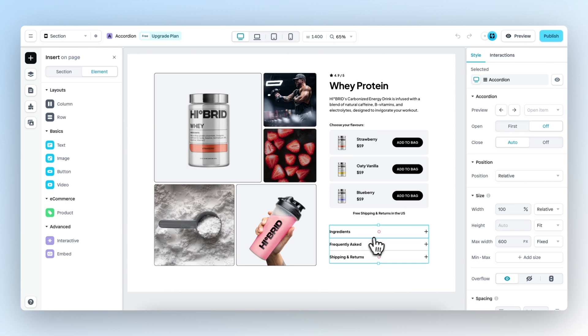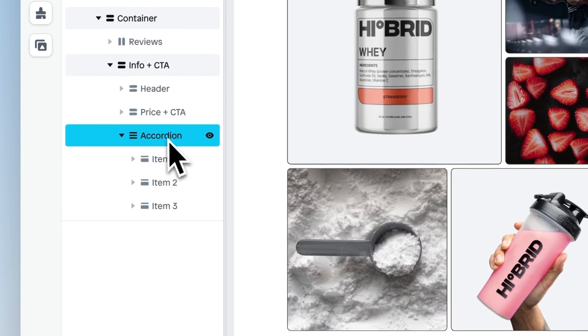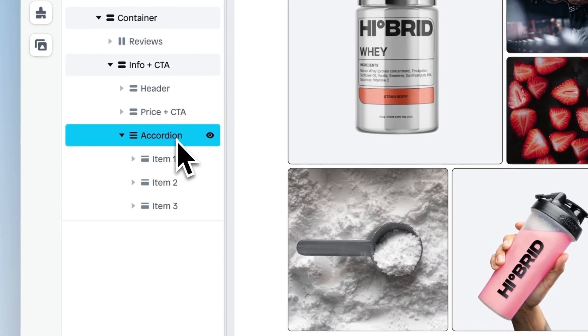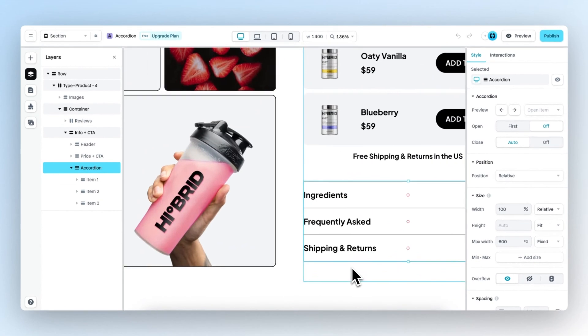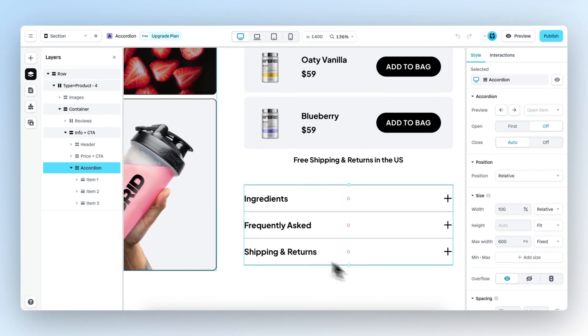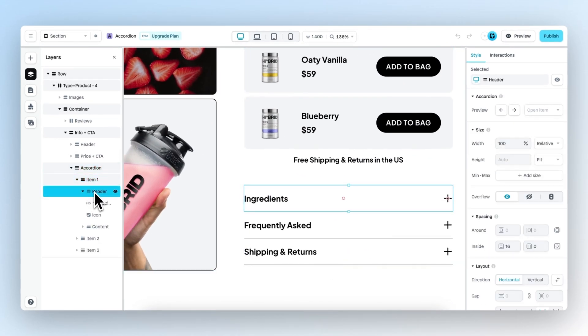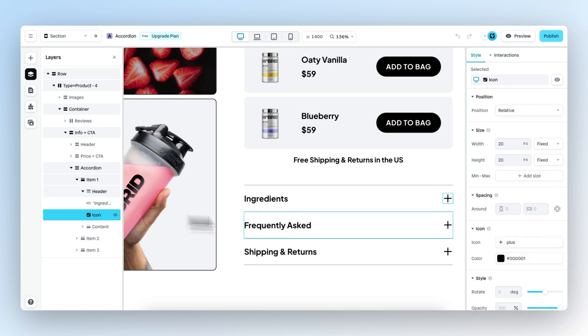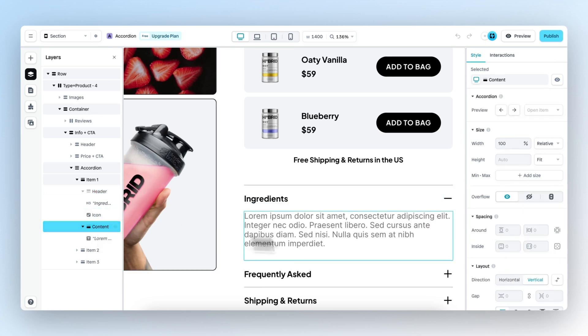To best understand the accordion element, we need to take a close look at the layer panel. Here we have the element itself which holds all the different items. Within each item you will find the header, which in this case is ingredients, the icon (the plus icon), and you can also find the content.